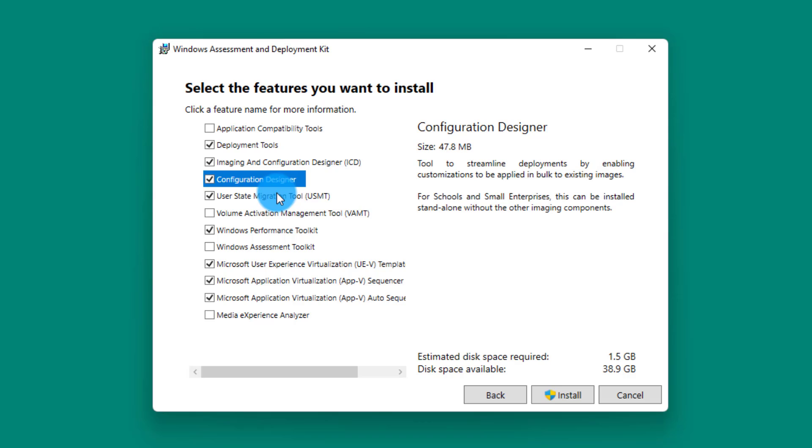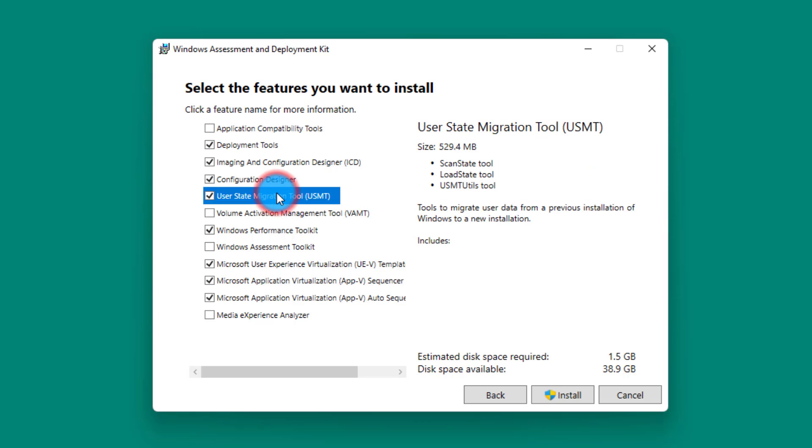Next tool: User State Migration Tools. Just keep in mind, any of these tools, if you're interested to learn more about them, just leave a comment in the comment section below and I will create a video describing each one of these tools separately.